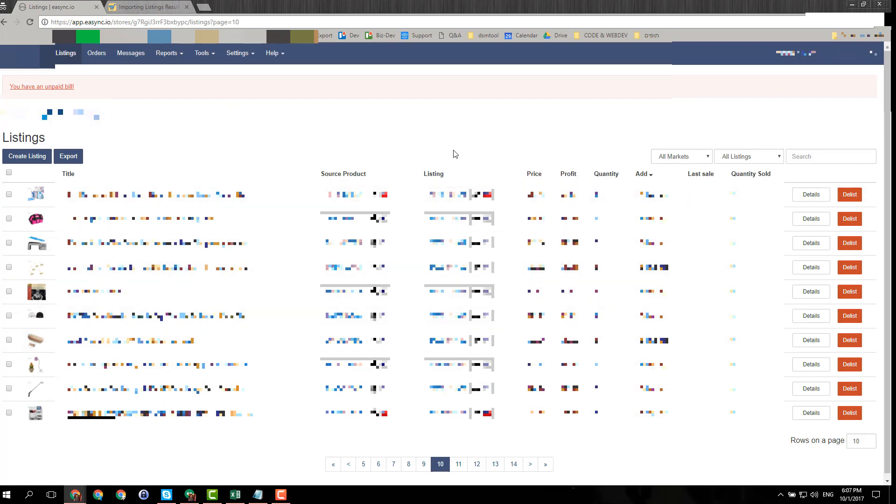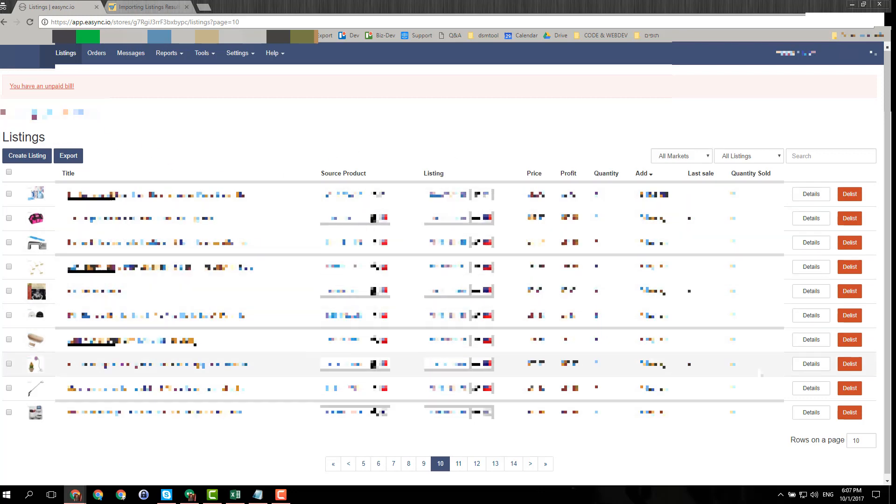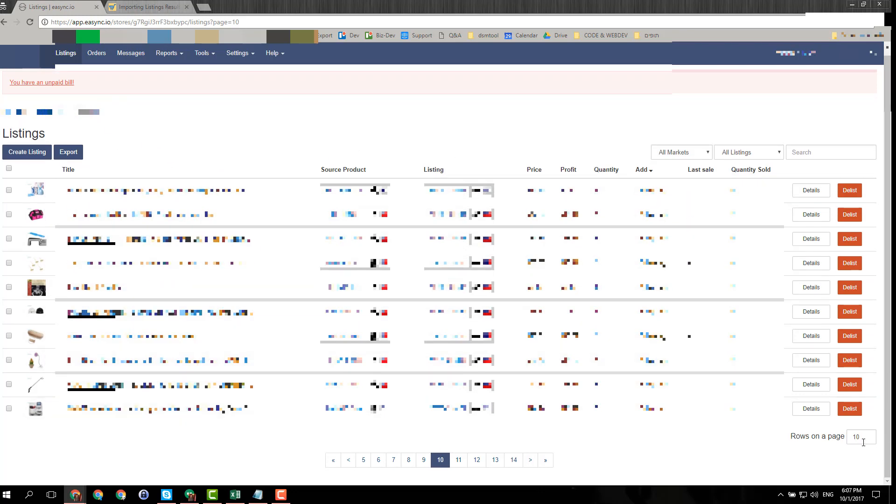When you get to your old repricer, just get to the page where you can see the listings. You can also sort it - try to sort it by as many items as you can per page, because this tool that I'm going to show will only take the items from the page that you're viewing.